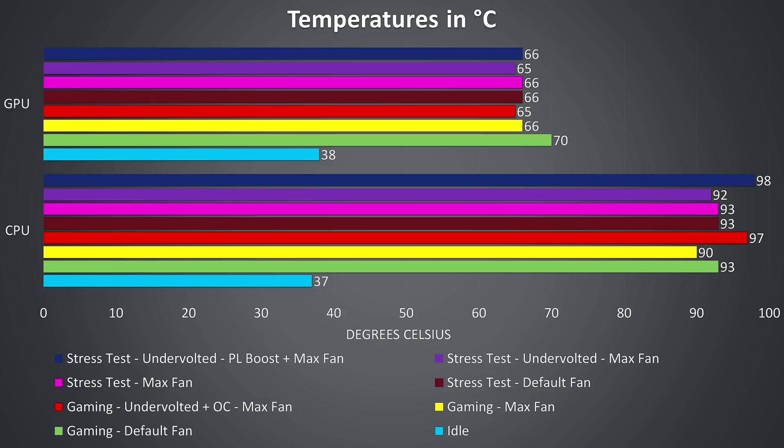With a minus 0.150v undervolt applied to the CPU and all CPU cores overclocked we start hitting thermal throttling, shown by the red bar.